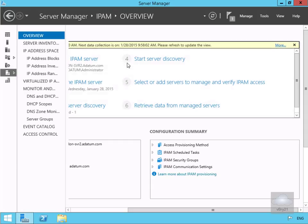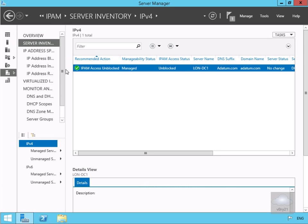Now it's all complete. We'll come back to our server inventory and, as we can see, we've got a tick mark there. Everything is unblocked and managed, so everything is up and running. That's the end of this demonstration of installing and configuring IPAM. Thank you.